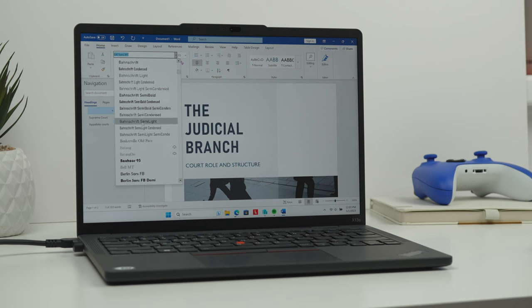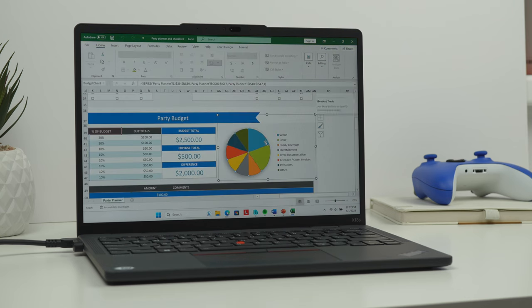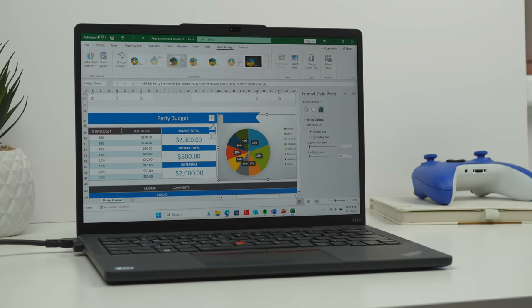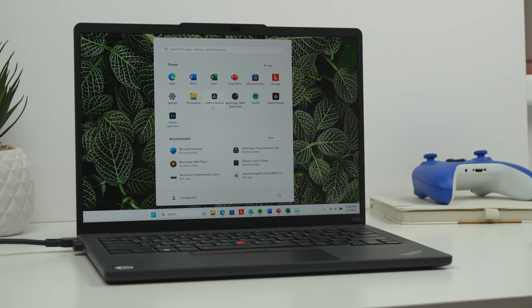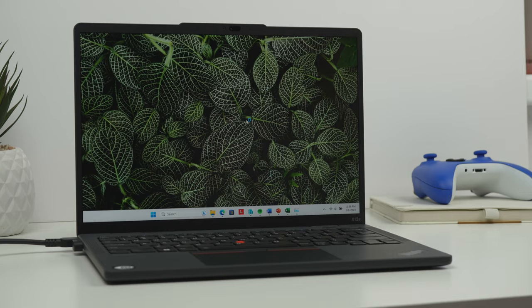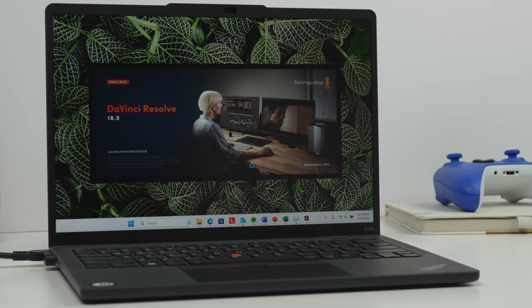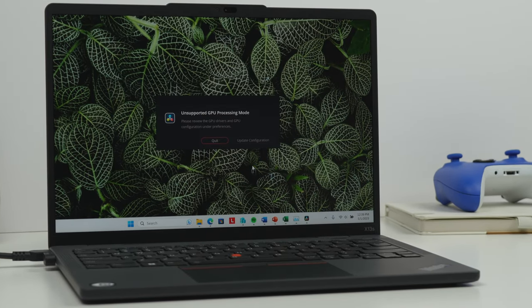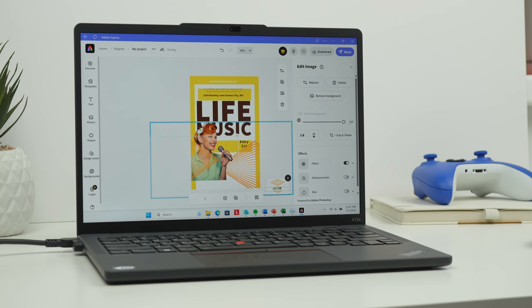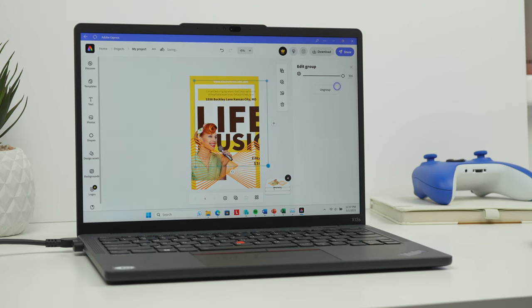Obviously I haven't tried any crazy formulas or pivot tables, but all basic Excel operations work just fine. Firing up DaVinci Resolve and editing some 4K footage? Just kidding. I couldn't even run DaVinci Resolve due to compatibility issues. I had no issues with Adobe Express, it ran nice and smooth.